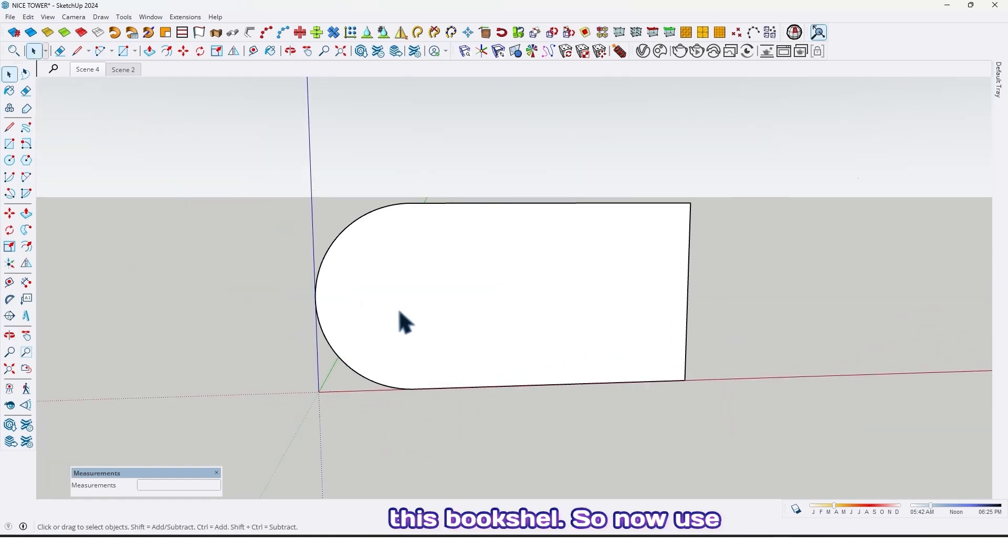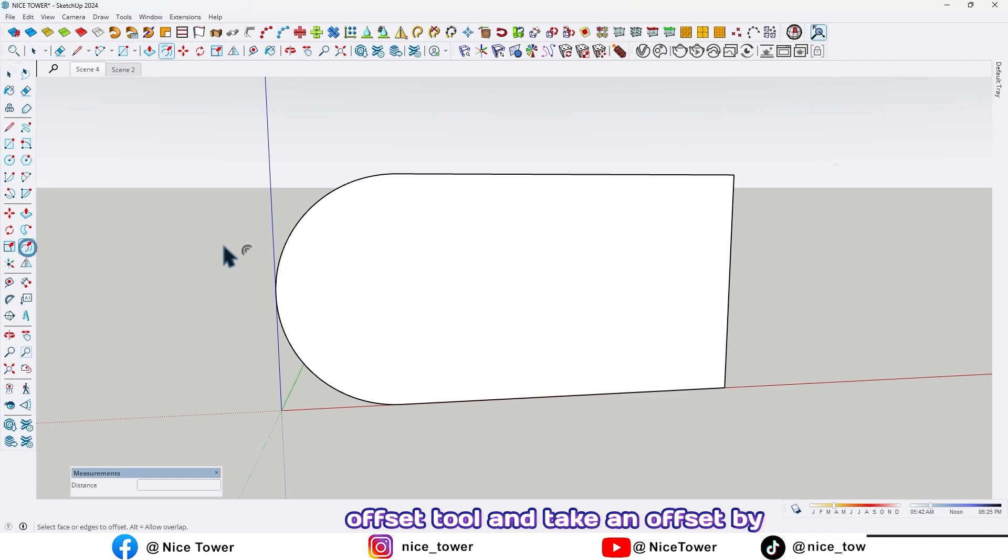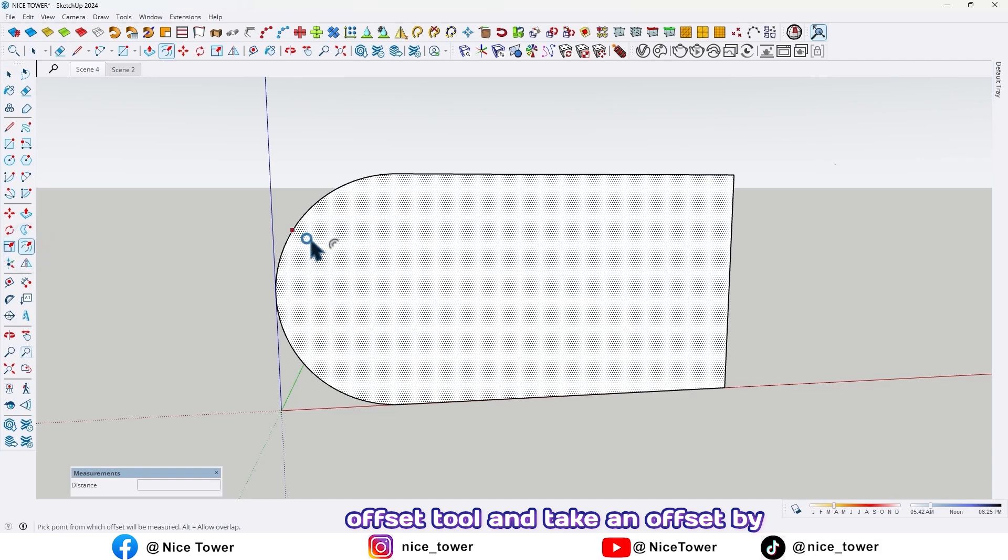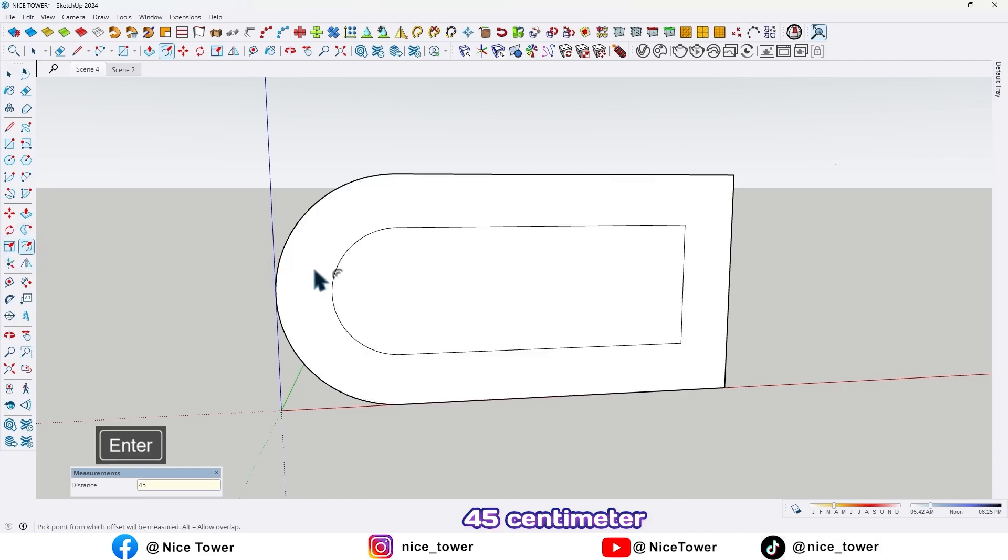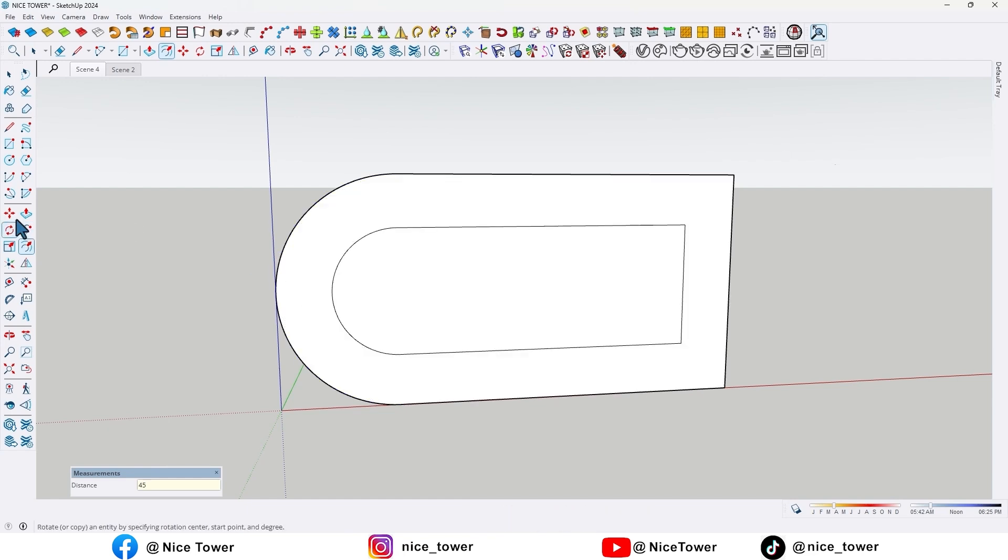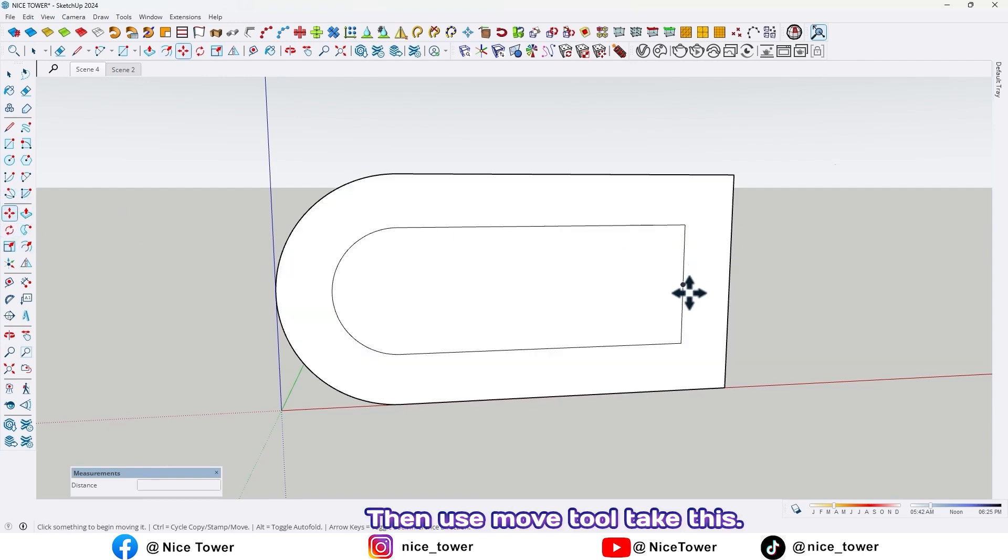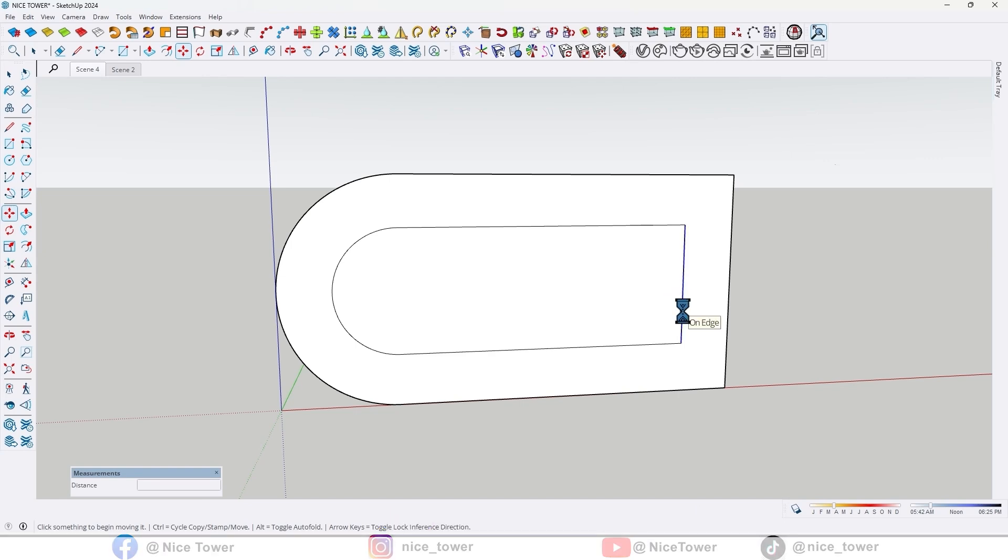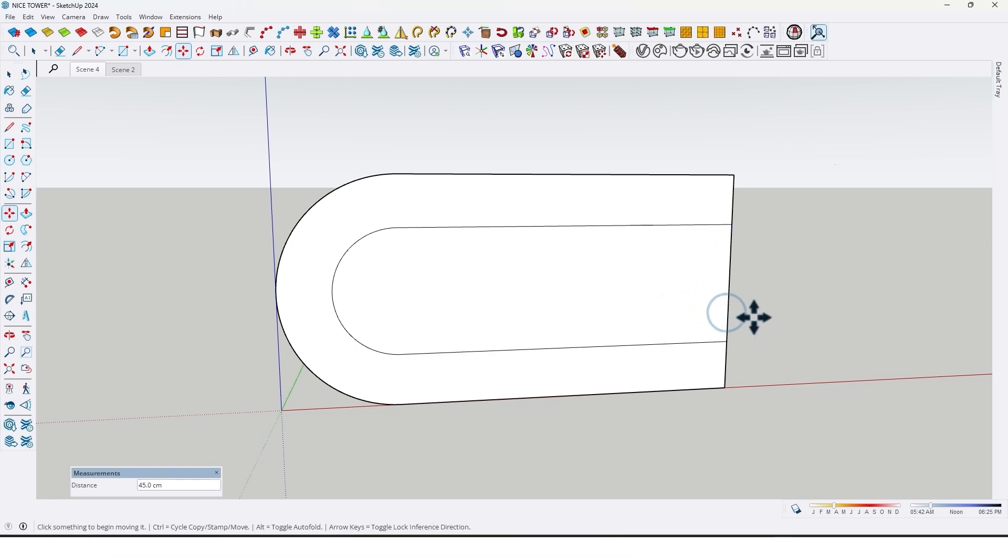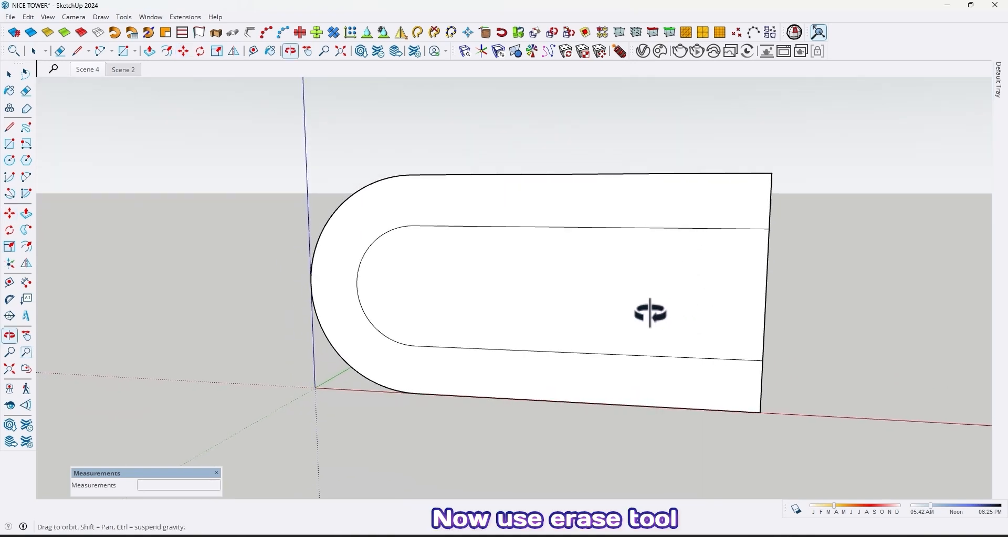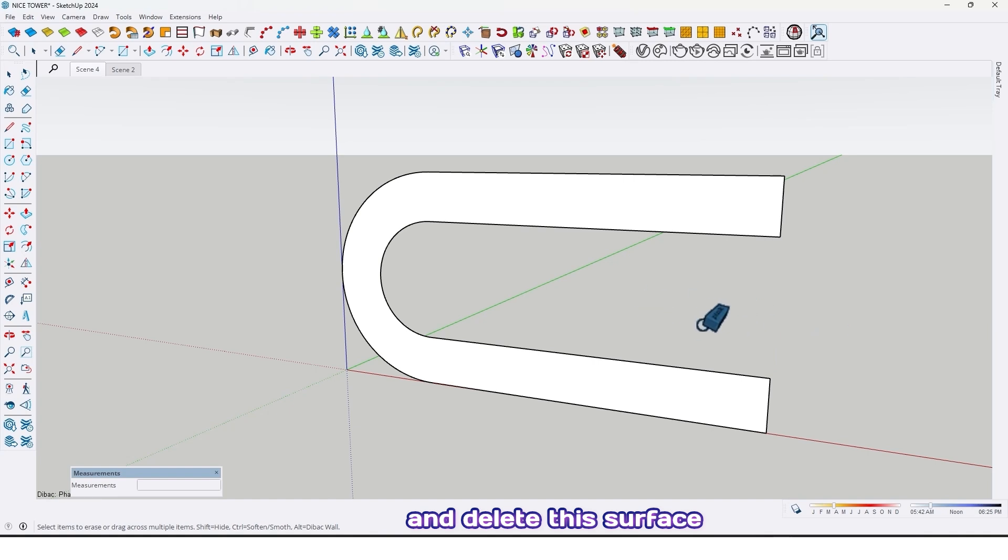So now use offset tool and take an offset by 45 centimeter like this. Then use move tool, take this line and move it up to here. Now use erase tool and delete this surface like this.